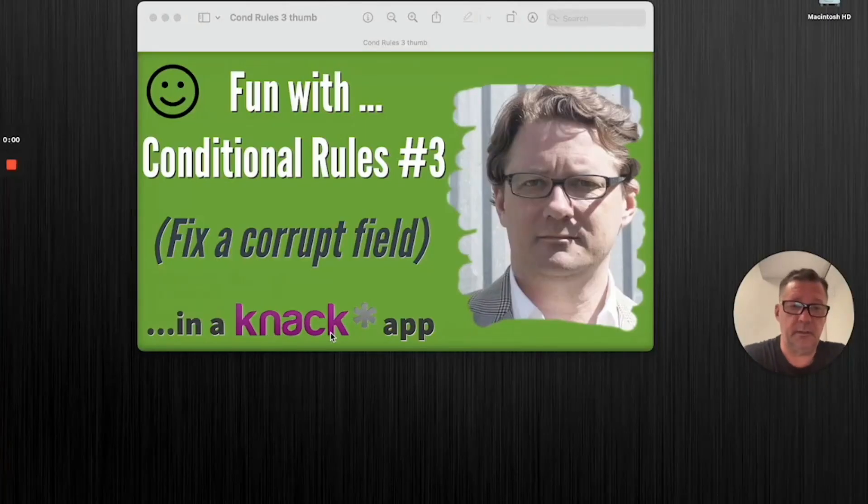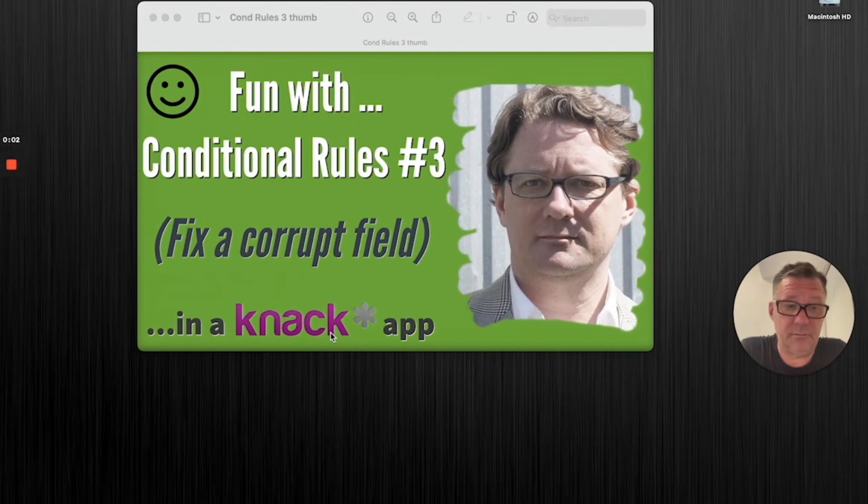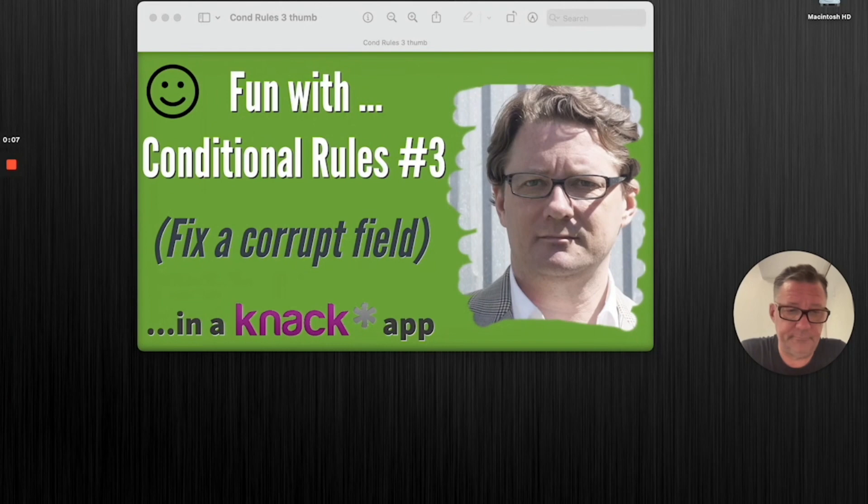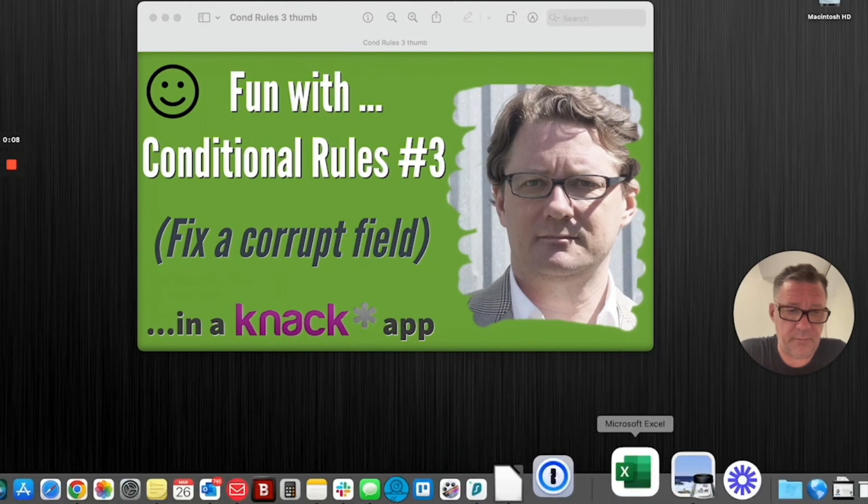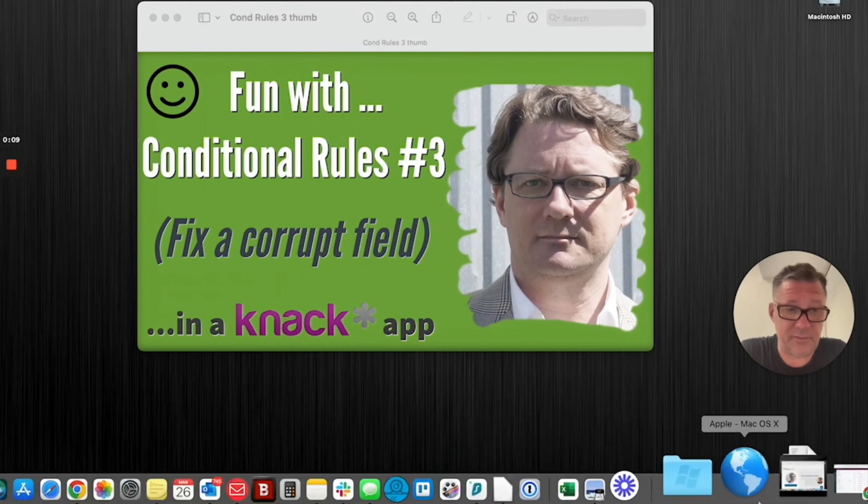Okay, here's the lowdown. I use the conditional rule to fix the corrupt field. I'm going to call up an app here. This is going to be a short one.